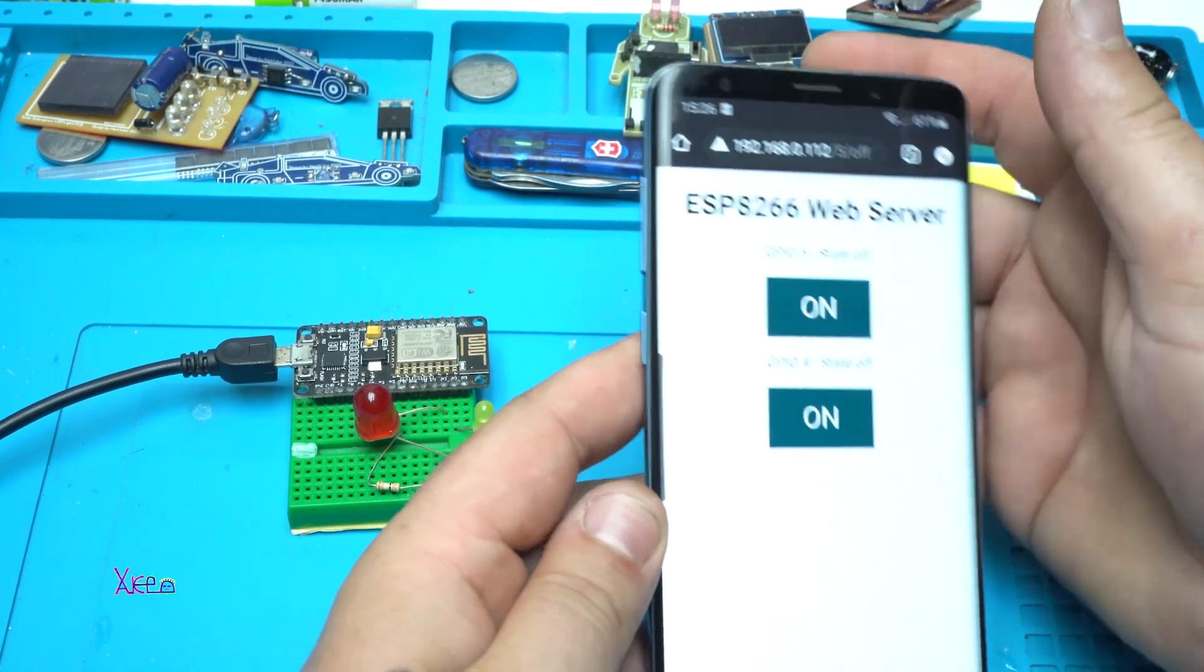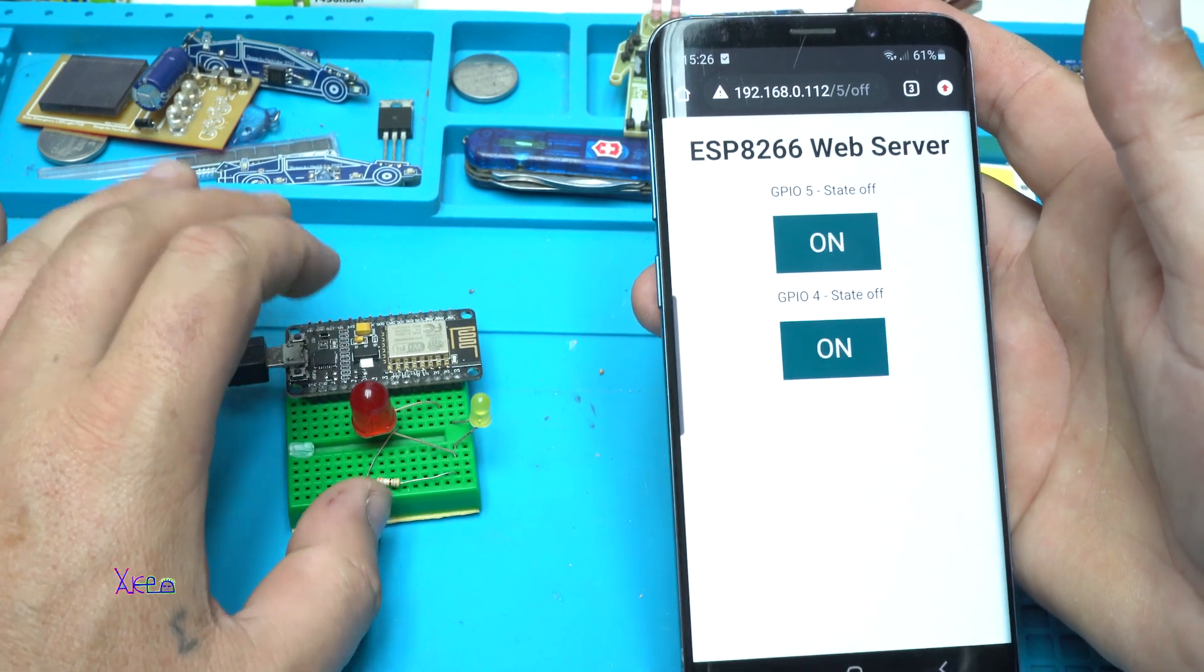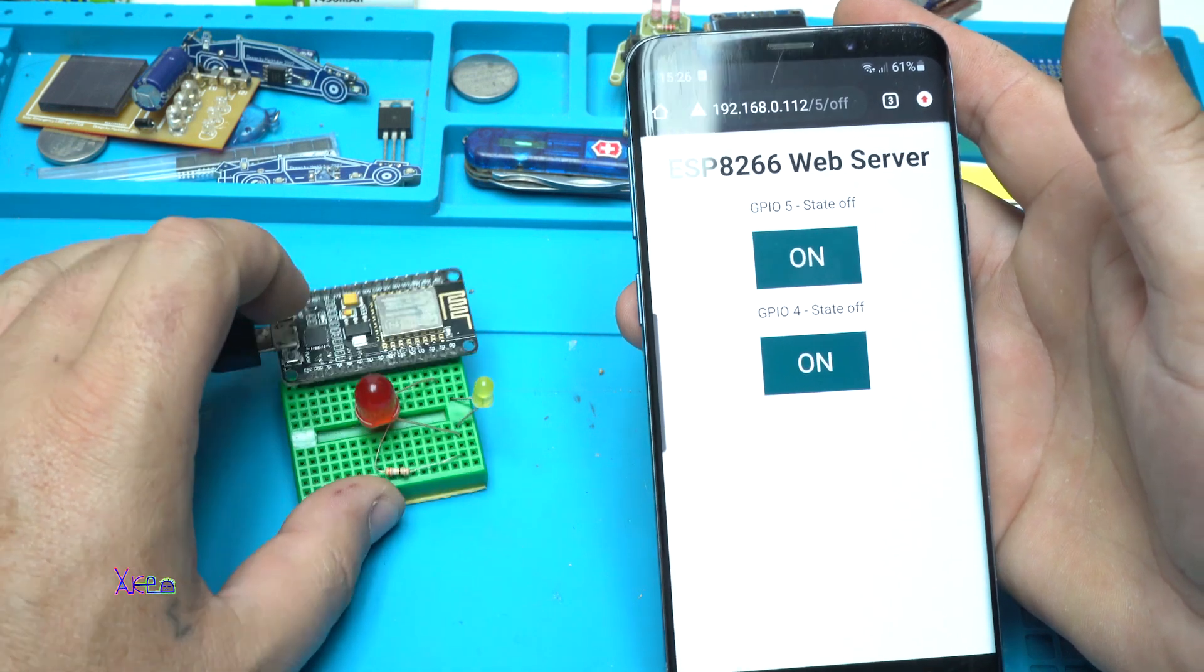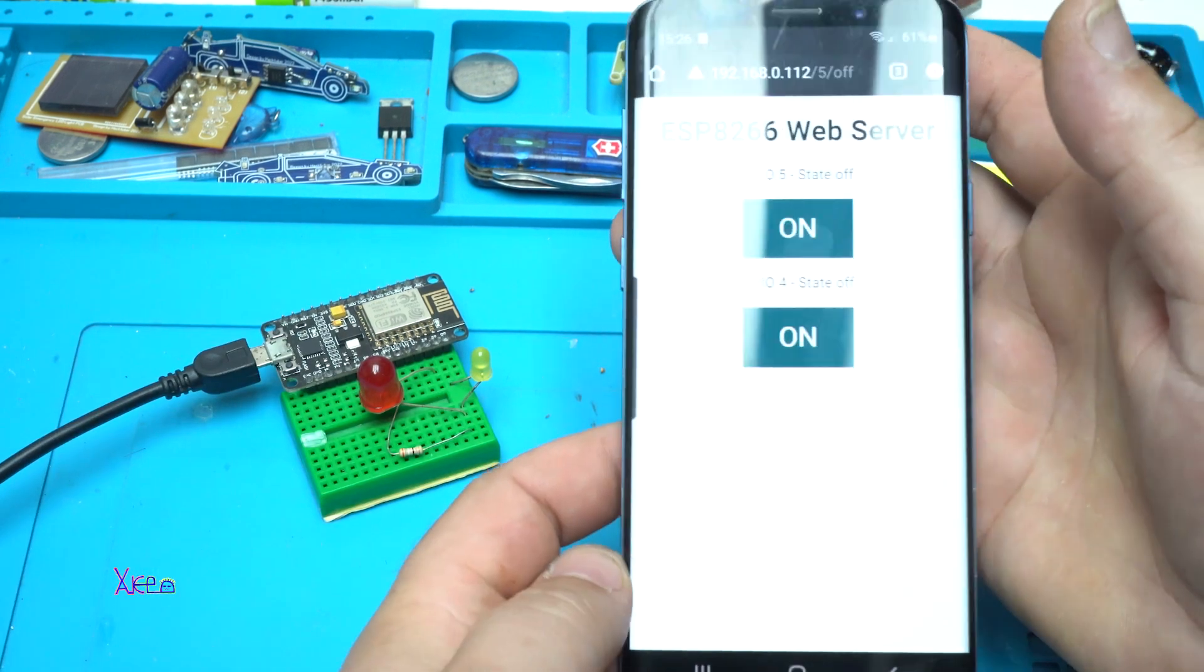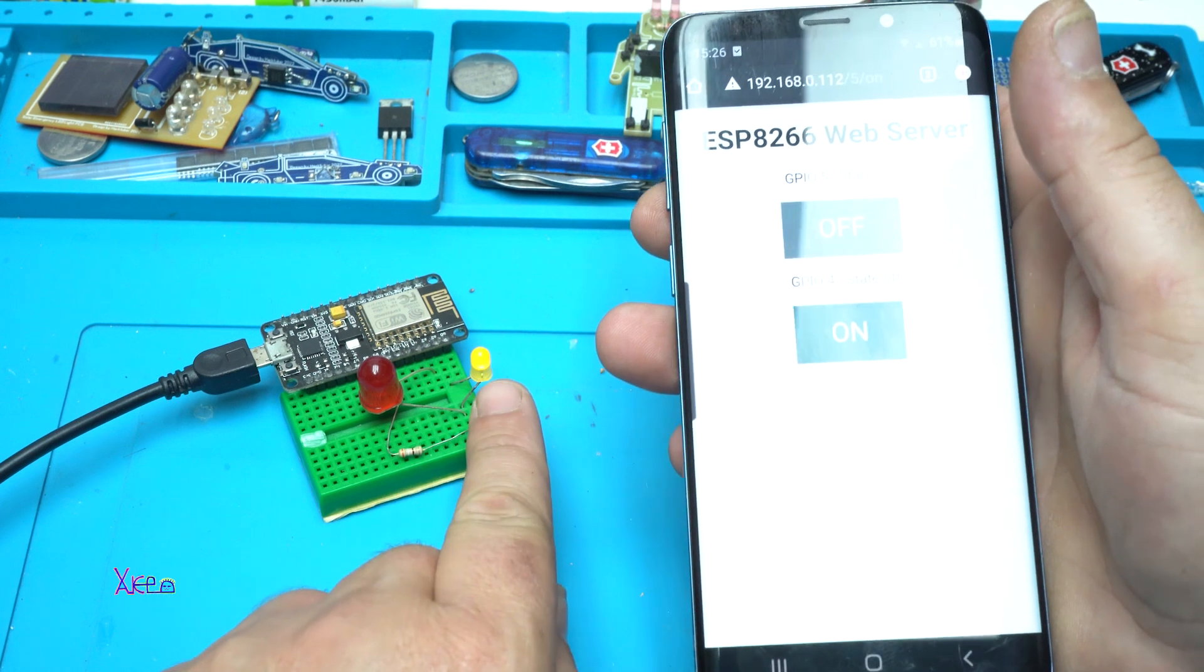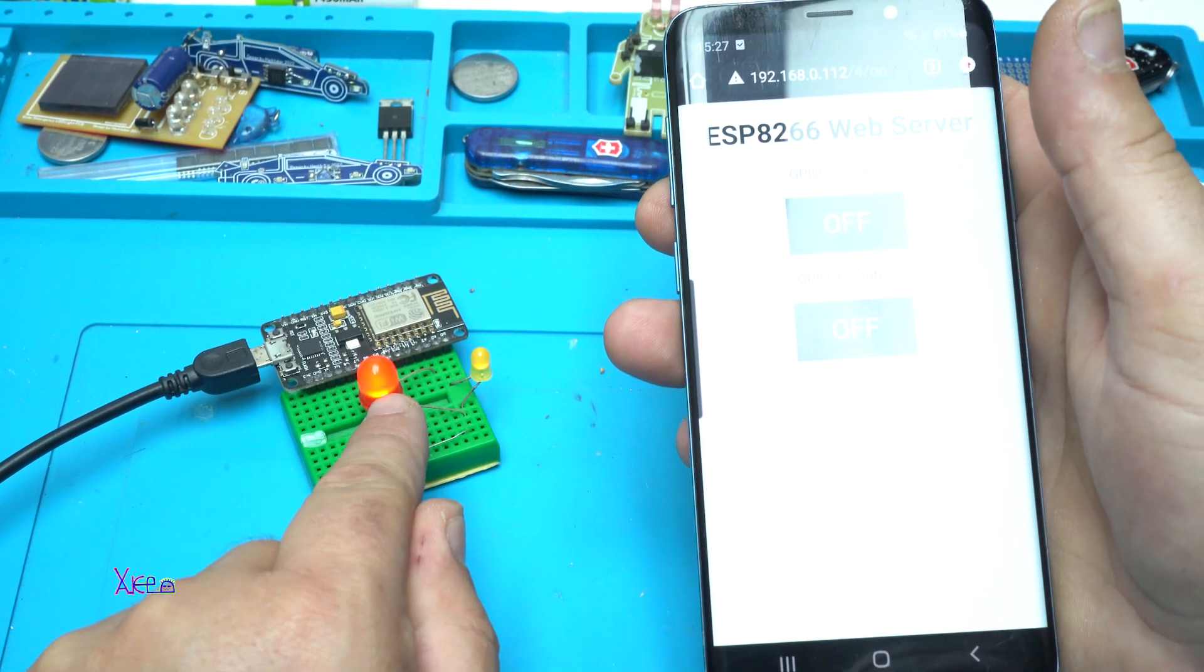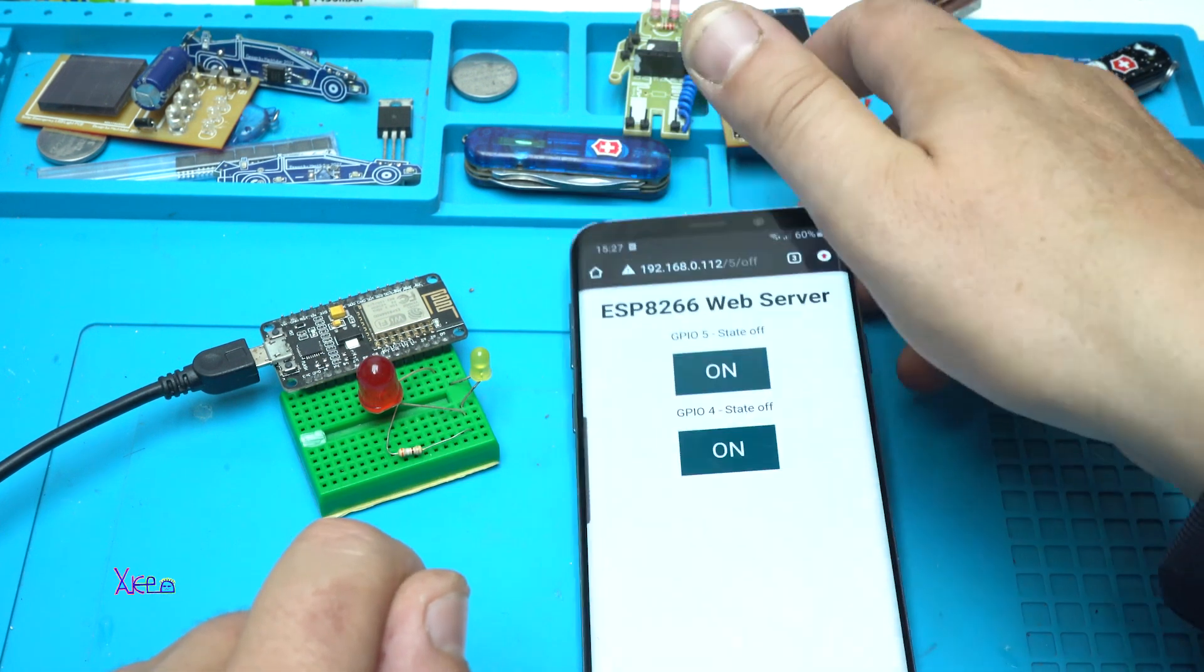The address that will be given by serial monitor - by clicking on Arduino IDE you will visit that address, and here it is. Let's turn on the yellow LED - it's on. The red LED is on. Let's turn it off.